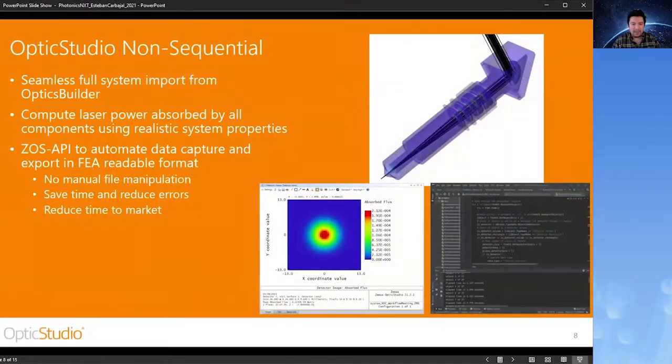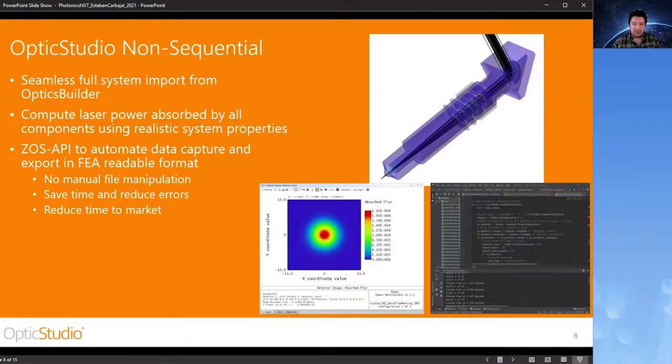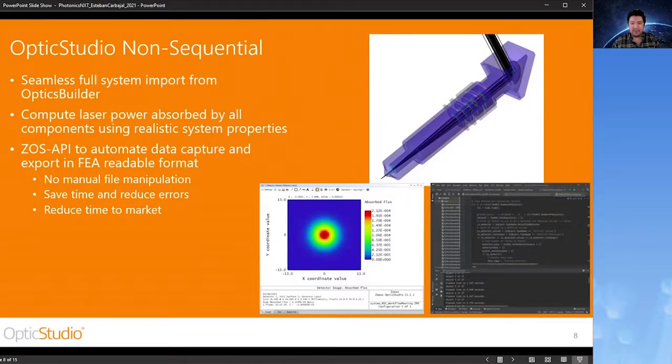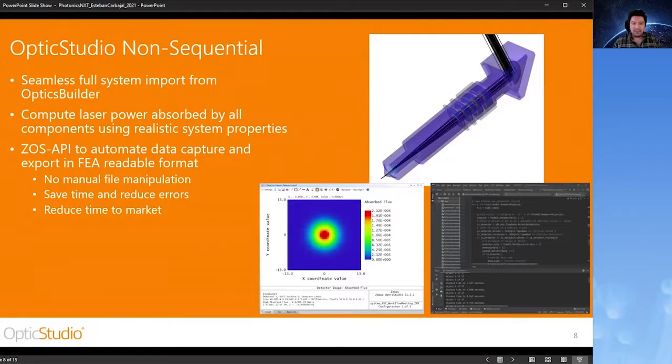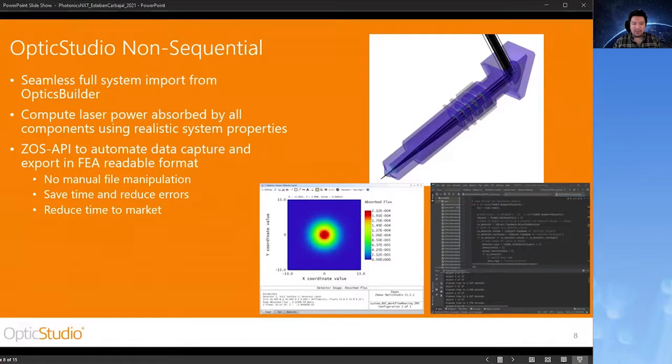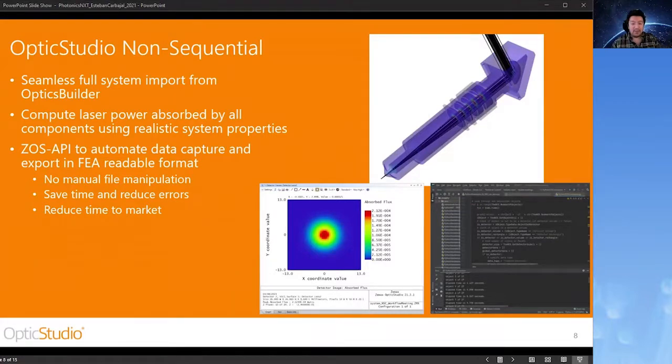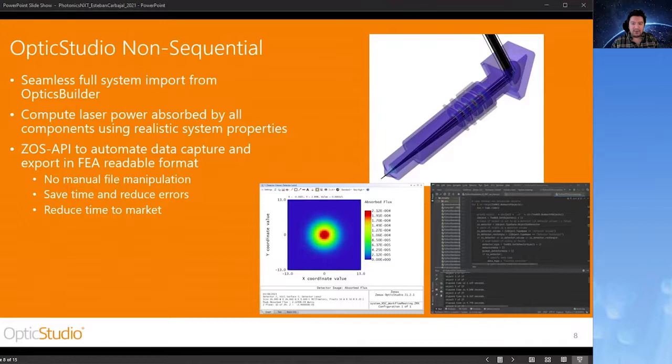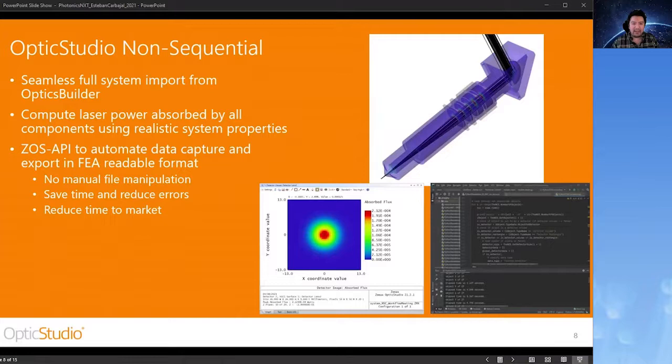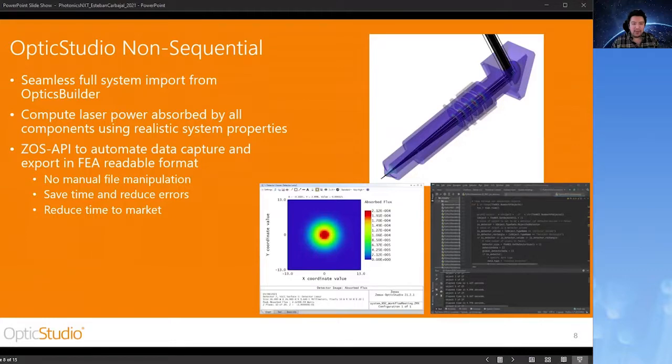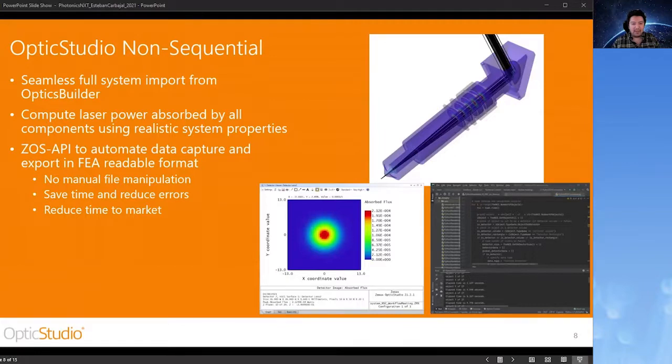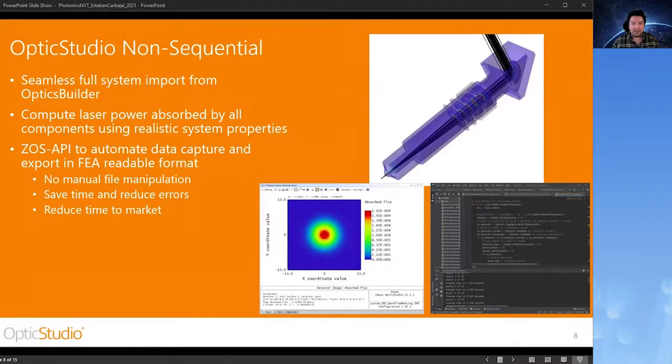So now we're back in OpticStudio, this time in non-sequential mode. And from OpticBuilder, we can load the full optomechanical system, that's the optical components and mechanical components, as you can see in the image. The reason why we want all the components and non-sequential ray tracing is so that we can calculate the amount of flux on the surfaces inside of the model, as well as the amount of flux absorbed by each part. This requires a little bit of a setup where we enable detector setting for all of the components and then add a volume detector around the components as well. All that detector data can then be fed into the FEA program. Now it's here where I utilize the OpticStudio API to automate the ray tracing and data export from the OpticStudio file. From here, I created files that could be loaded directly into the FEA program in the next stage.